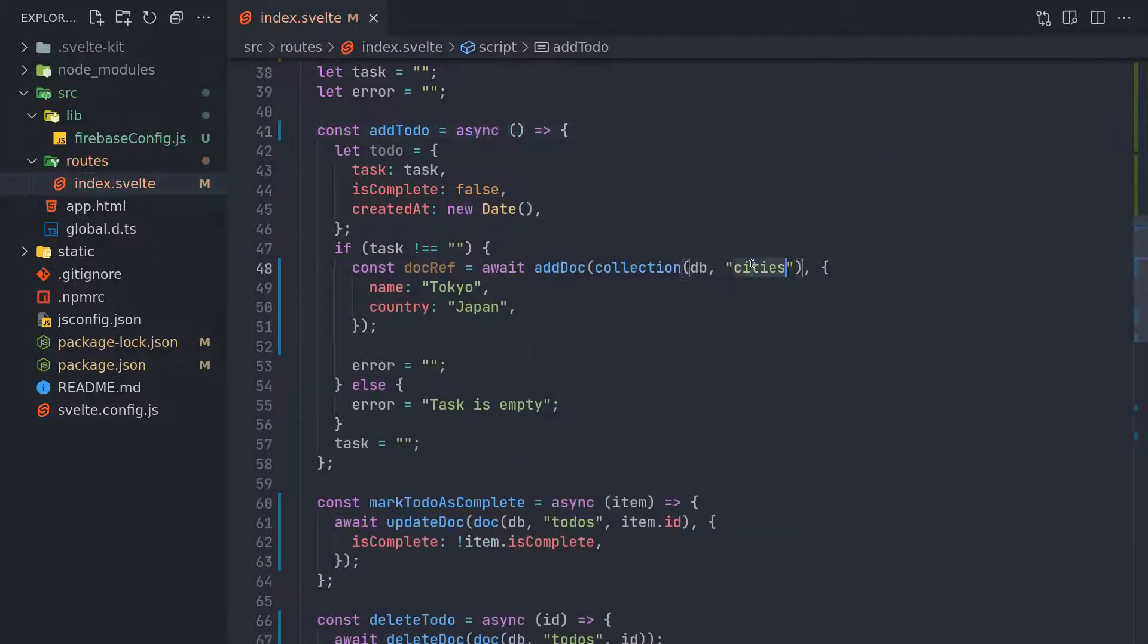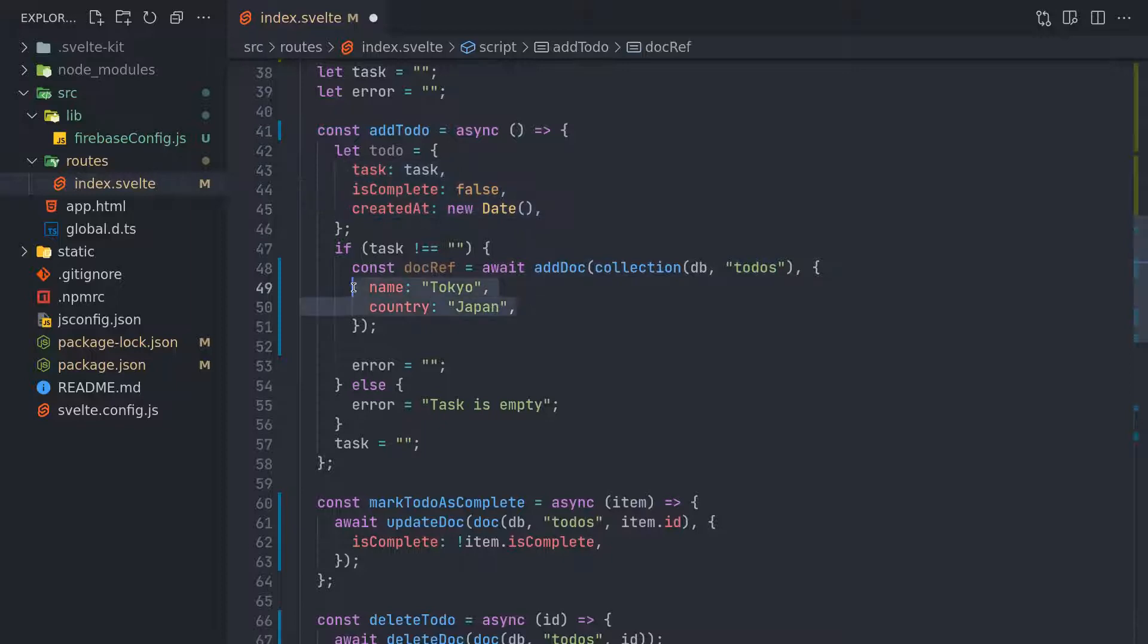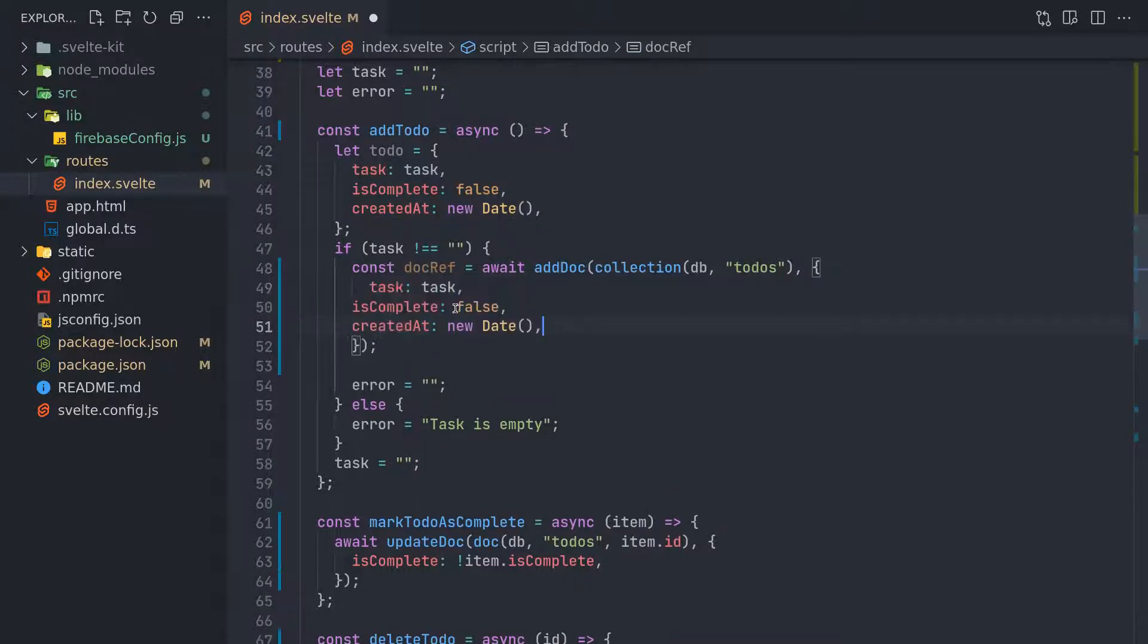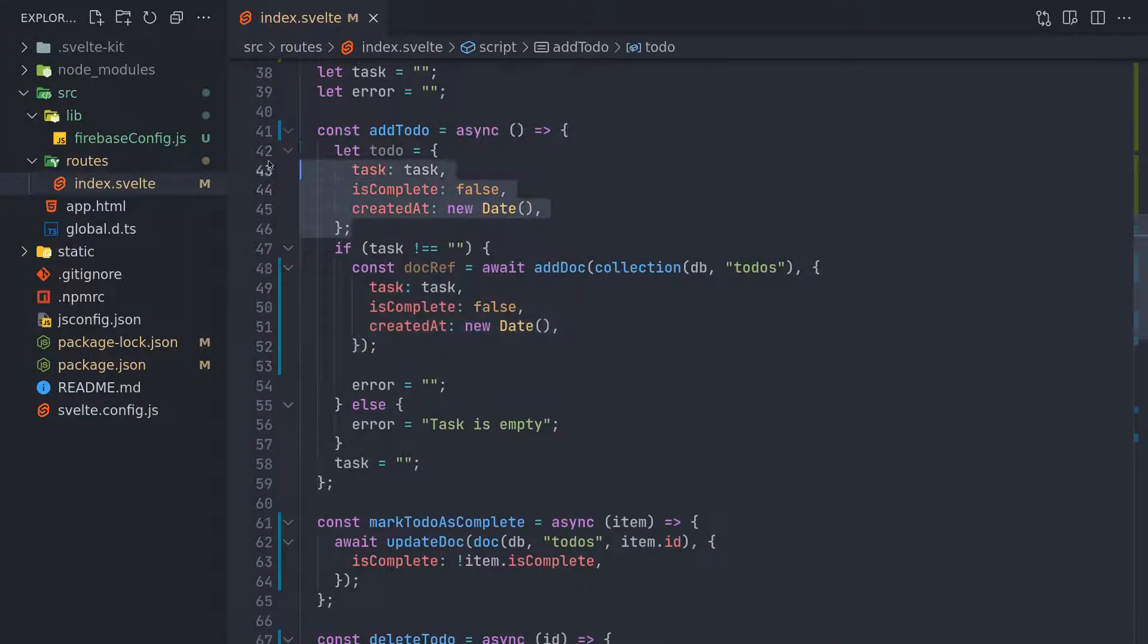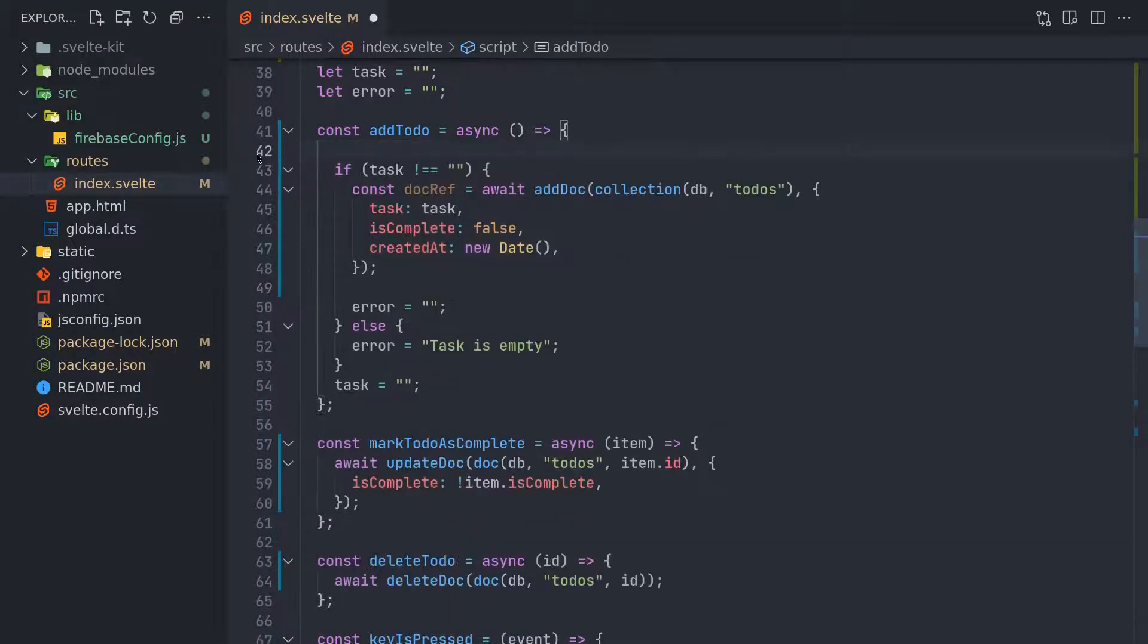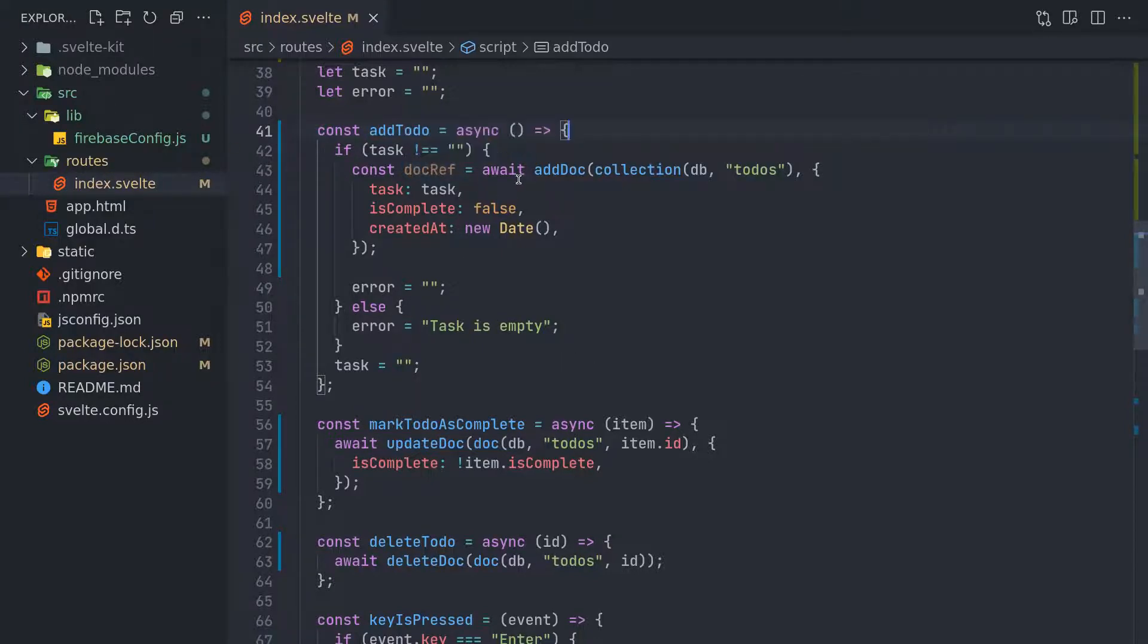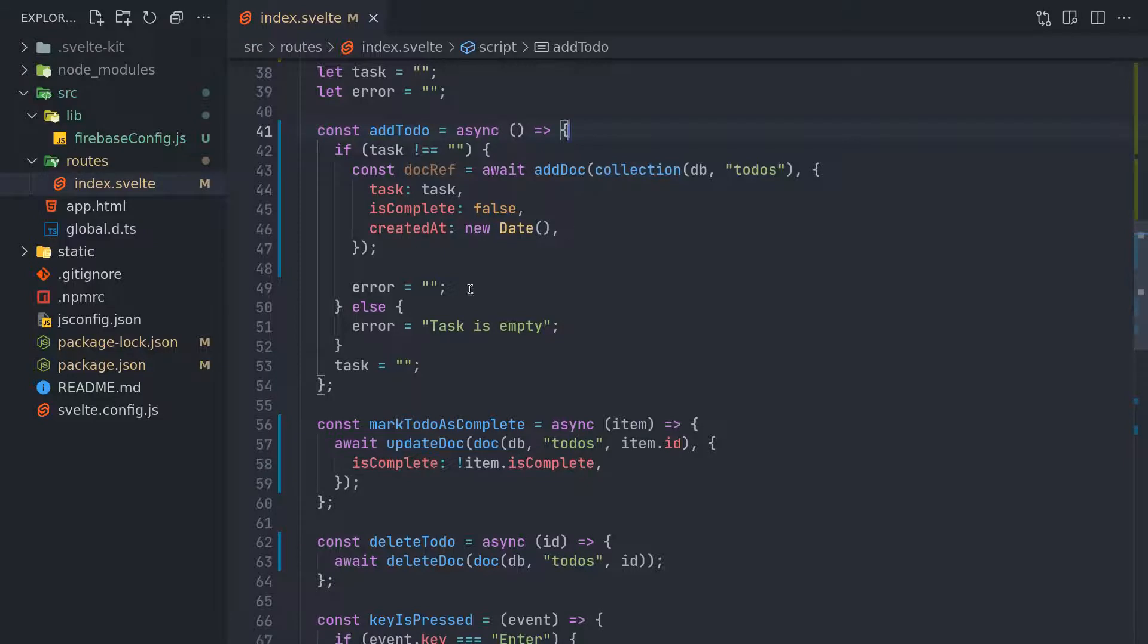Add doc to-dos - what is the data? This is the data. So in that case, we don't need to-do. Let to-do is not required. Document reference equals add doc collection. We have collection - isComplete false, indeed.